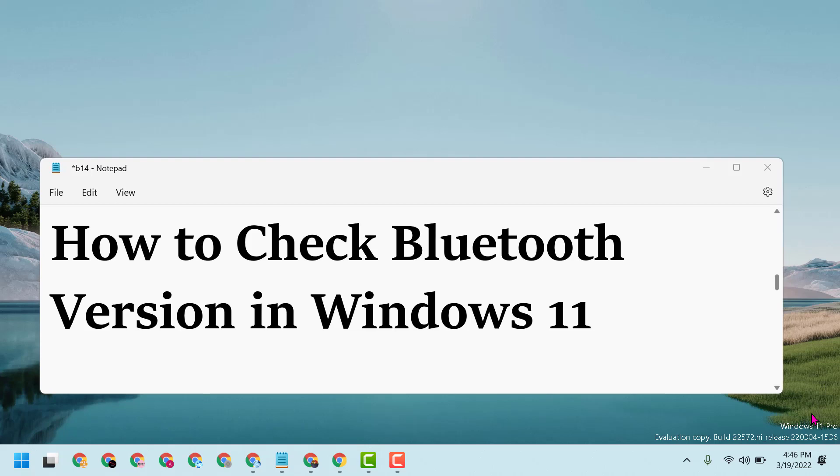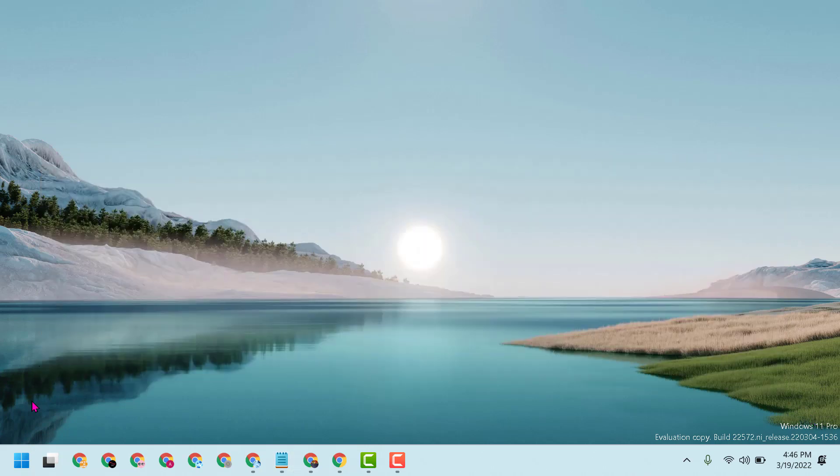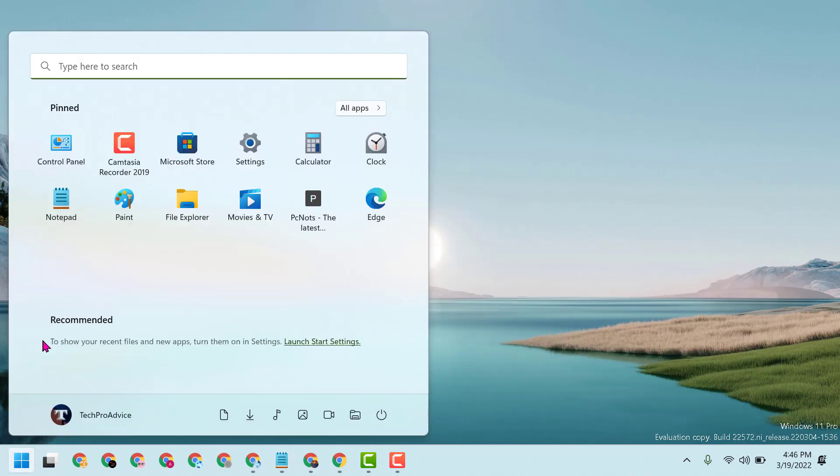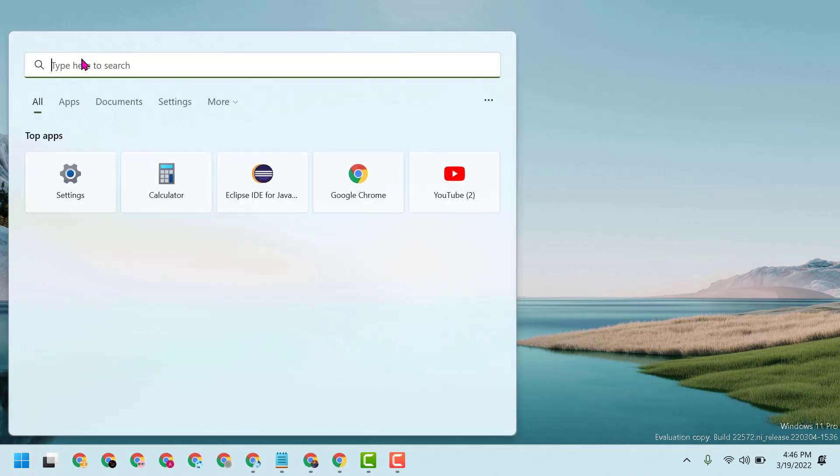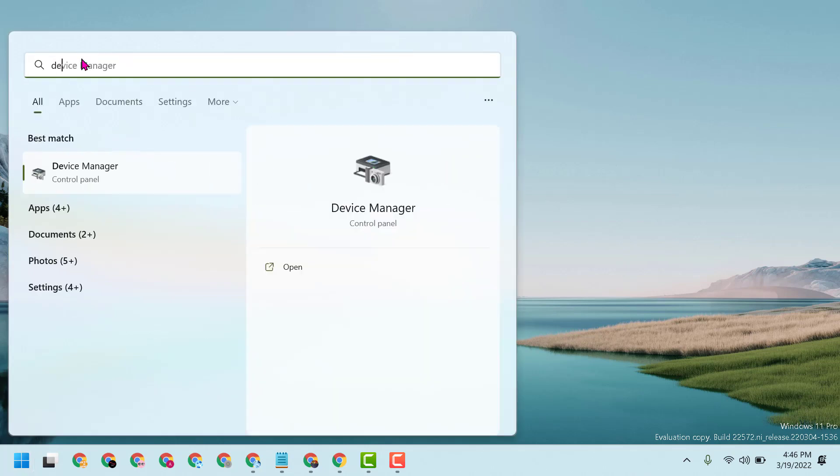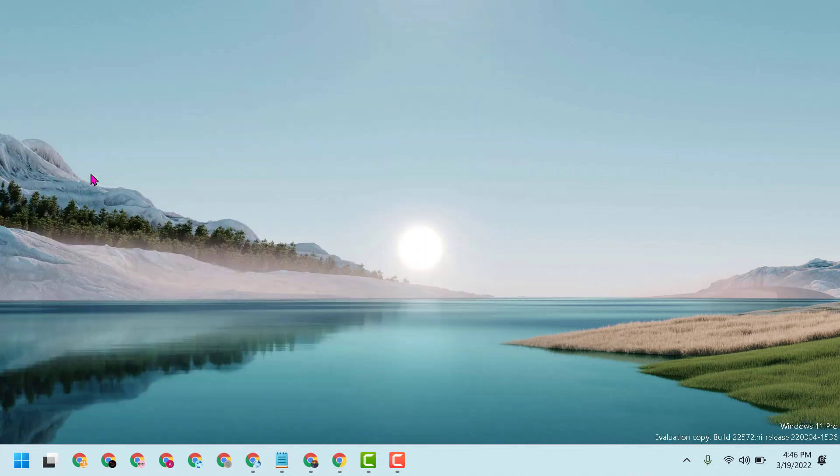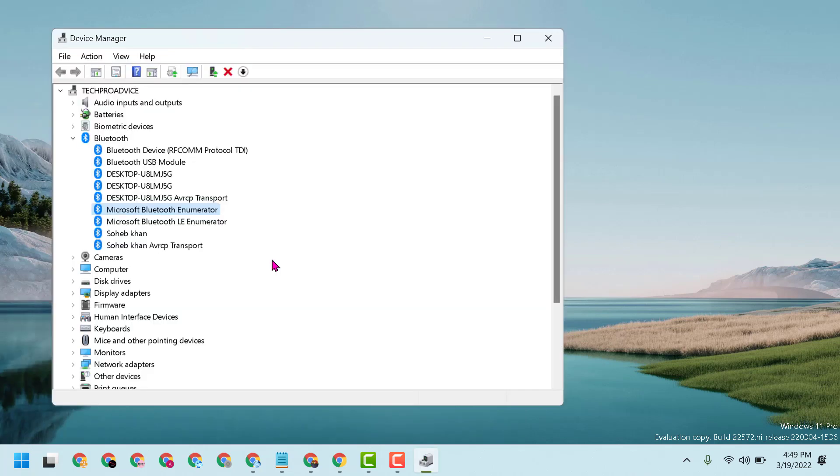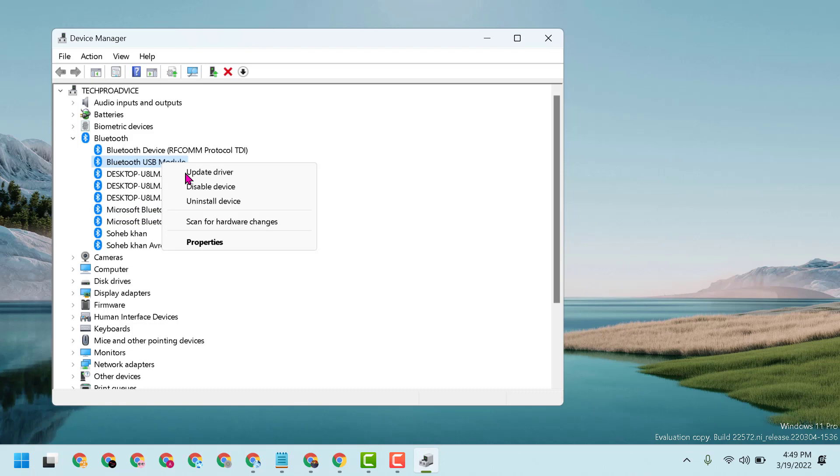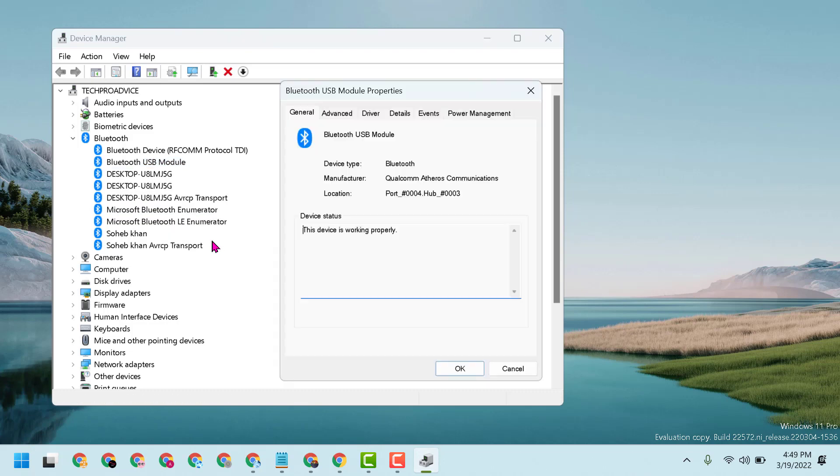Hello friends, today in this video I will show you how to check Bluetooth version in Windows 11. Click on Start, search Device Manager, open Device Manager. Now here right click on Bluetooth, then Properties. Here you will get all information about your Bluetooth.